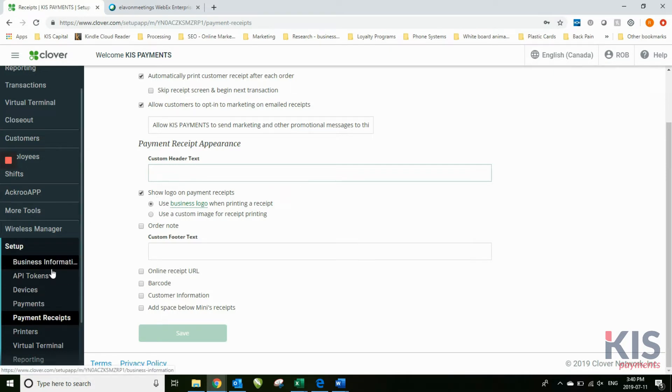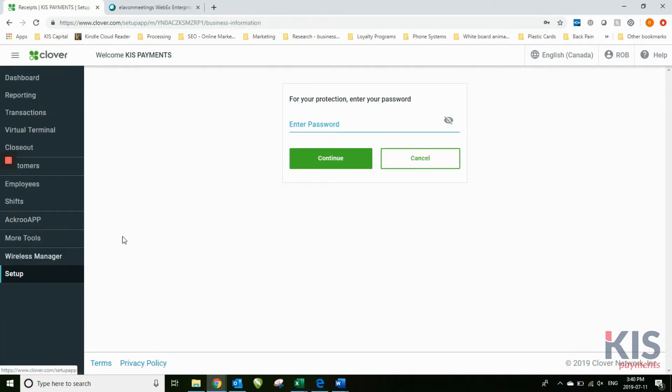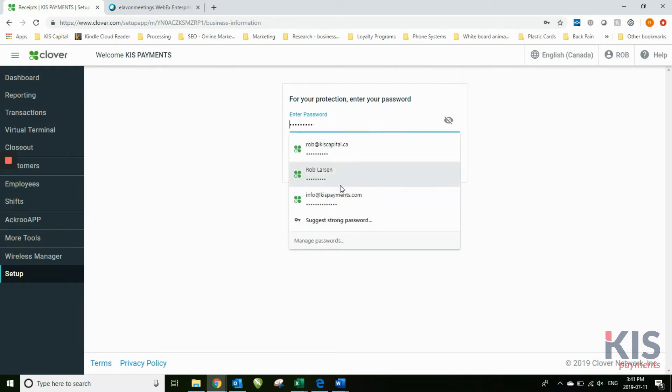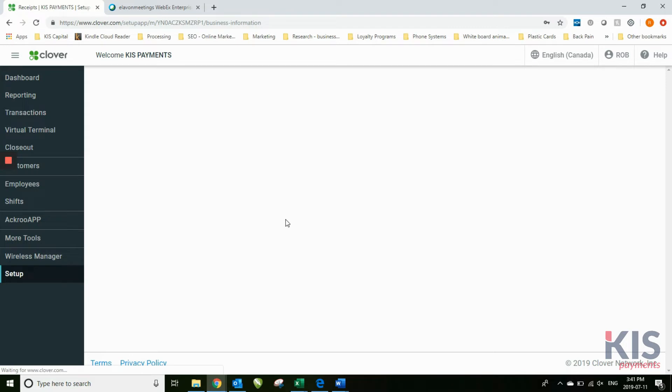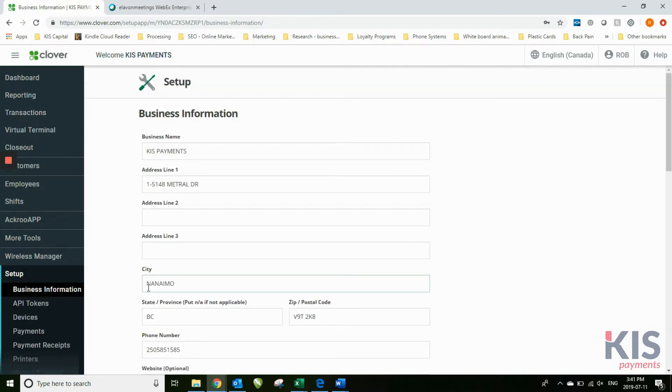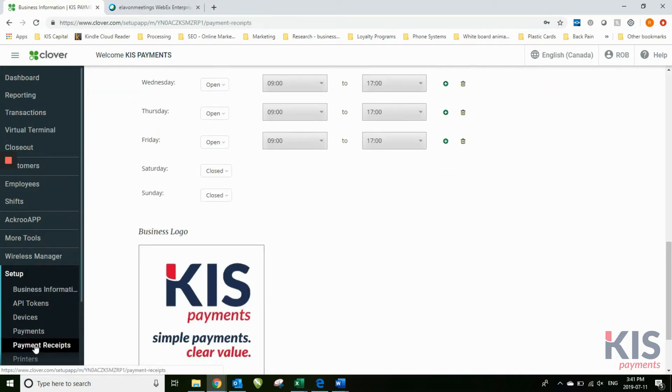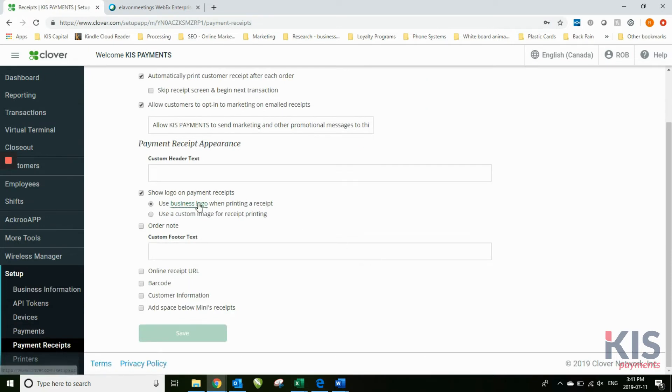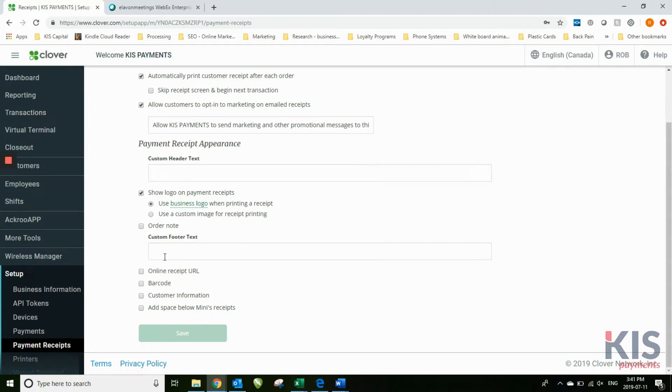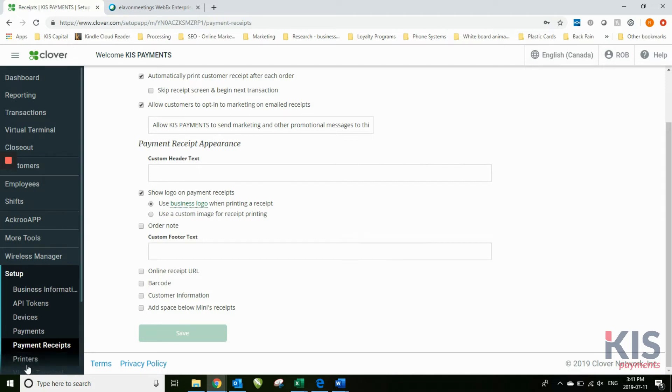Under the business information, this is a security feature. Every once in a while, if you've been on the screen too long, it'll ask you for the password again just to make sure that it's still you using it. This logo, that's the logo it's referring to when it says use business logo. Online receipt URL, barcode, customer information, etc. There's a number of other features here that you may or may not use depending on the different features that you have within your Clover.